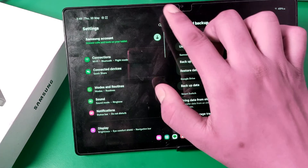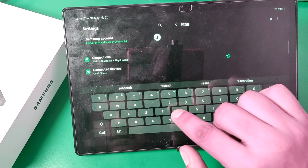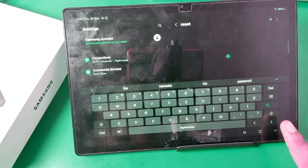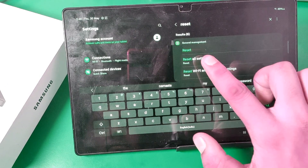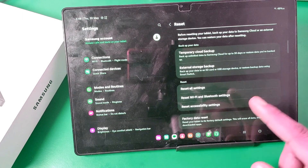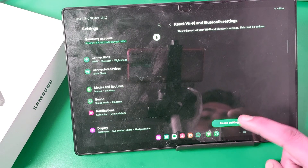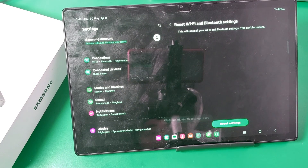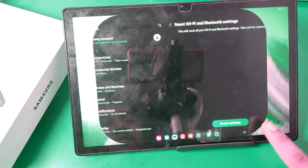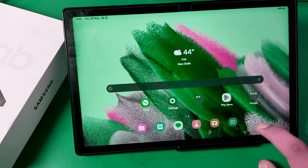You can search for 'reset' over here. Search for Wi-Fi, and here you can see the Reset Settings option. You just have to reset your Wi-Fi, and then it will be all fine — your Wi-Fi will be working 100 percent.